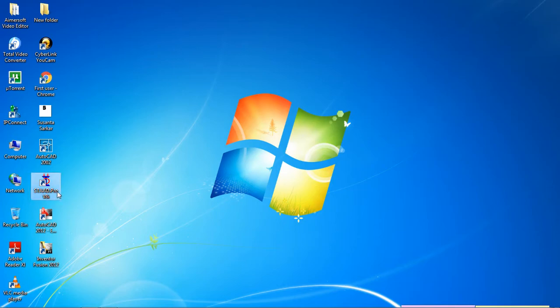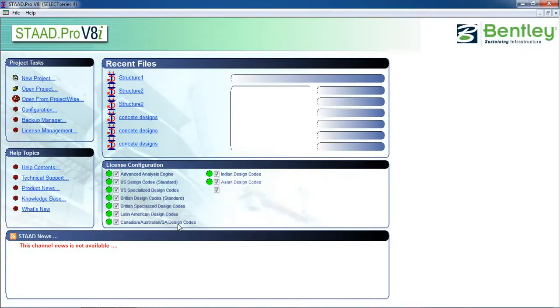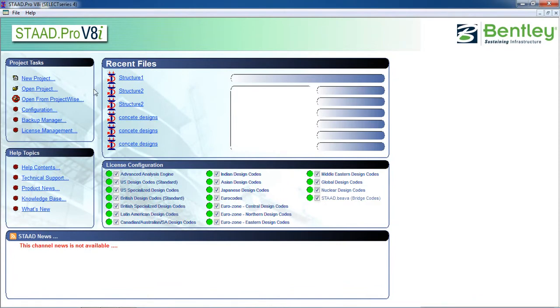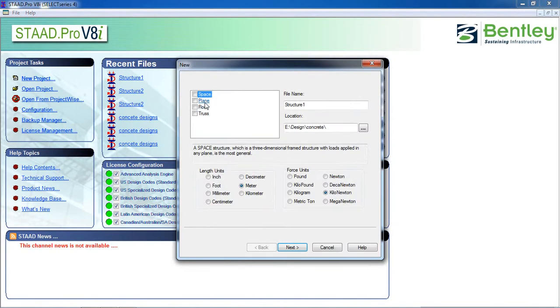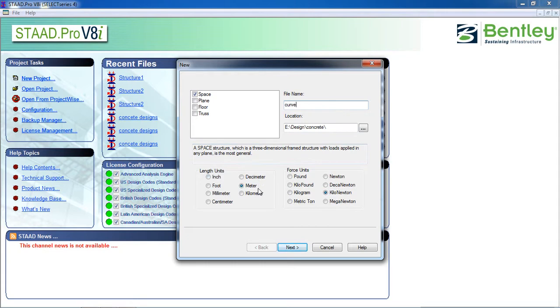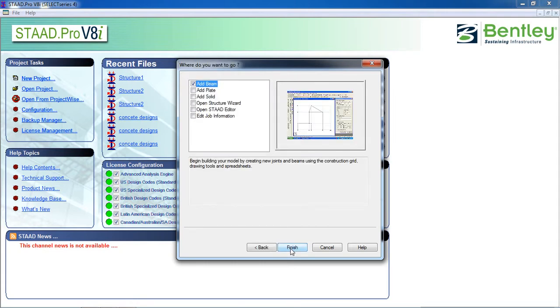First, open STAAD Pro. Click on new project, click on space, give a name. Choose a location, length unit is meter, and force unit is kilonewton. Click on next.